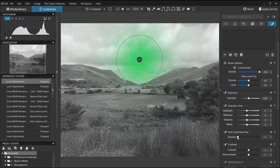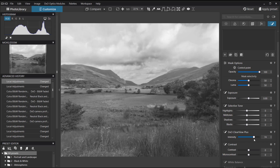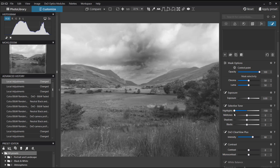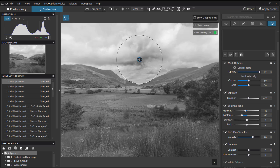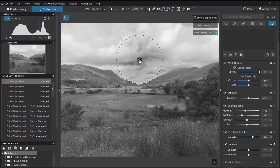Once a control point is set, we get all the options to alter it. Clear View Plus generally brings out quite a lot of texture. We can drop the highlights down a fraction — be careful not to go too far or you'll get a hot spot in the middle. We can alter the midtones as well.